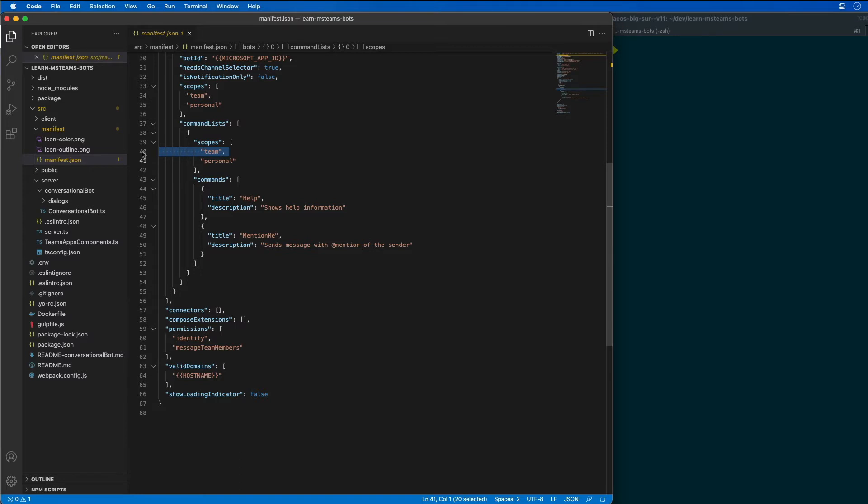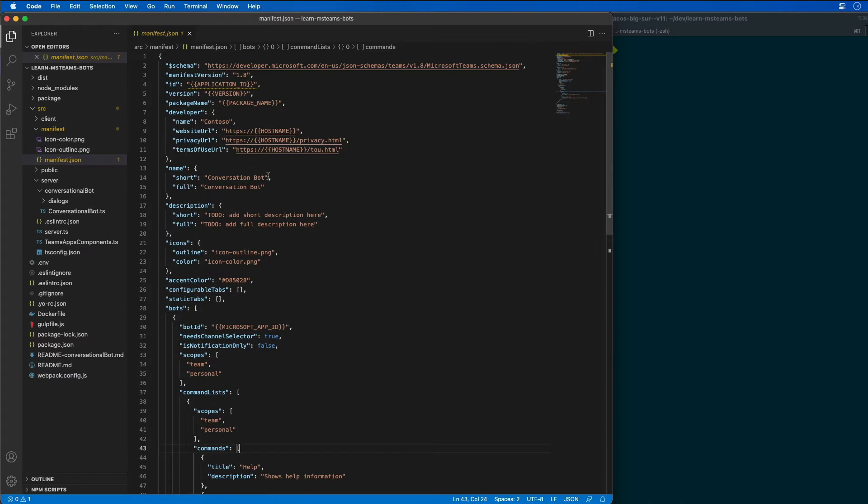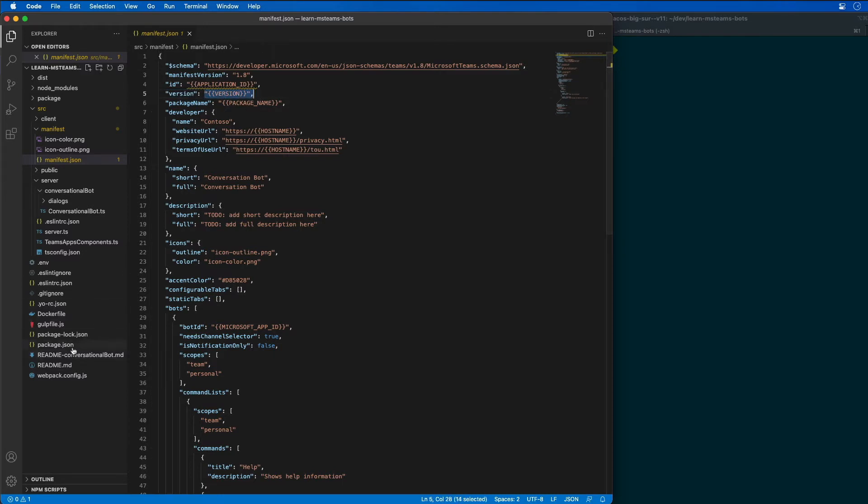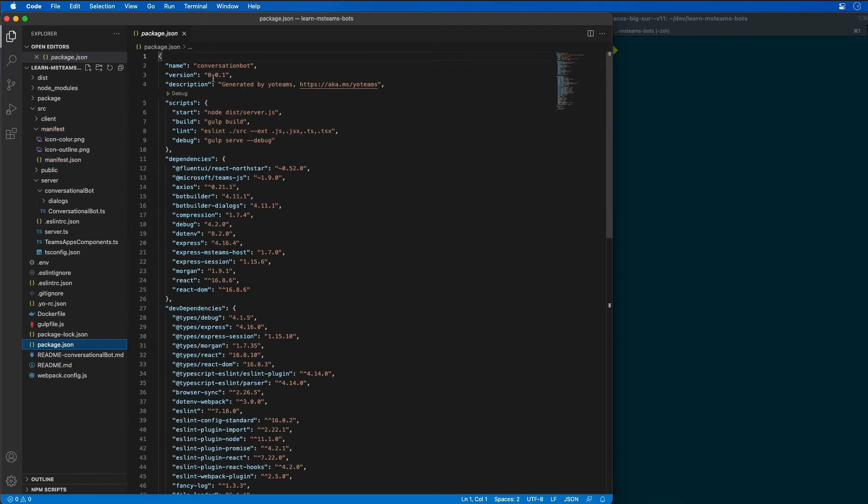Another thing we're going to need to do is update the version. We're going to want to update the version because when we add a capability to the bot, we change some of the settings. In order to update the bot or update the app with the new bot information in the app that's already been installed in Microsoft Teams, you're going to have to increment the version. So as you can see here, we have this version that's listed as being dynamically set, and that's actually being set from the package.json. So I'm going to change our version number of our bot from 0.0.1 to 1.0.1.